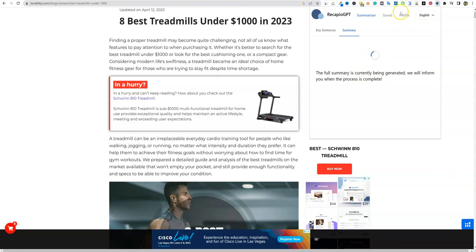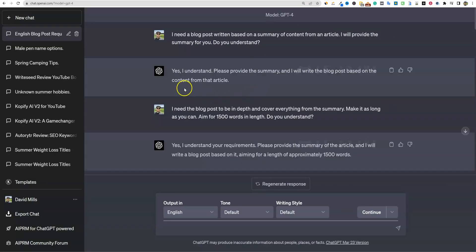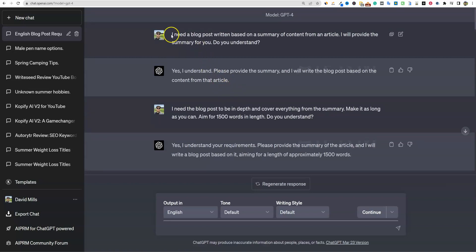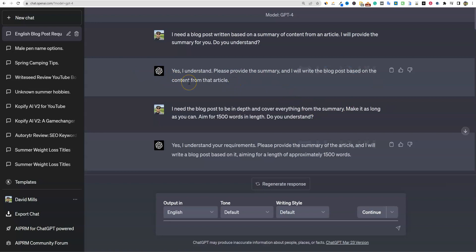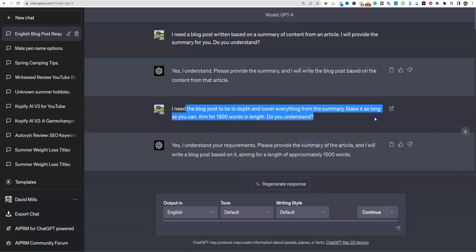While it's doing that, let's actually go over to ChatGPT and show you how I would use this. So I've already done this ahead of time to save time in the video. So I said, I need a blog post written based on the summary of the content from an article. I will provide the summary for you. Do you understand? Yes, I understand. Please provide the summary and I'll write the blog post based on the content from that article. ChatGPT is always ready to just go, right? They're always ready to just rock and roll, but we want to feed it a little bit more back information. I need the blog post to be in depth and to cover everything in the summary, make it as long as you can aim for 1,500 words.